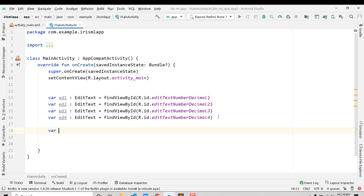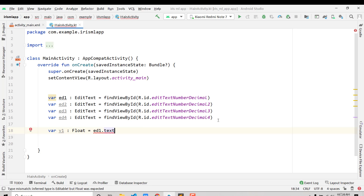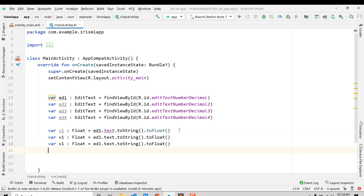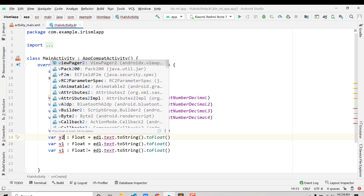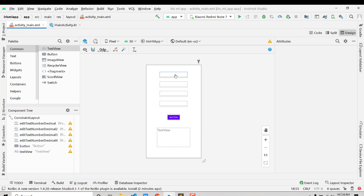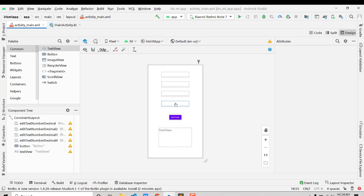Next, we create four Float variables to store the user input values. For example: var v1: Float = ed1.text.toString().toFloat(), and similarly v2, v3, and v4 reading from ed2, ed3, and ed4. Now we have all four values captured from the user input.